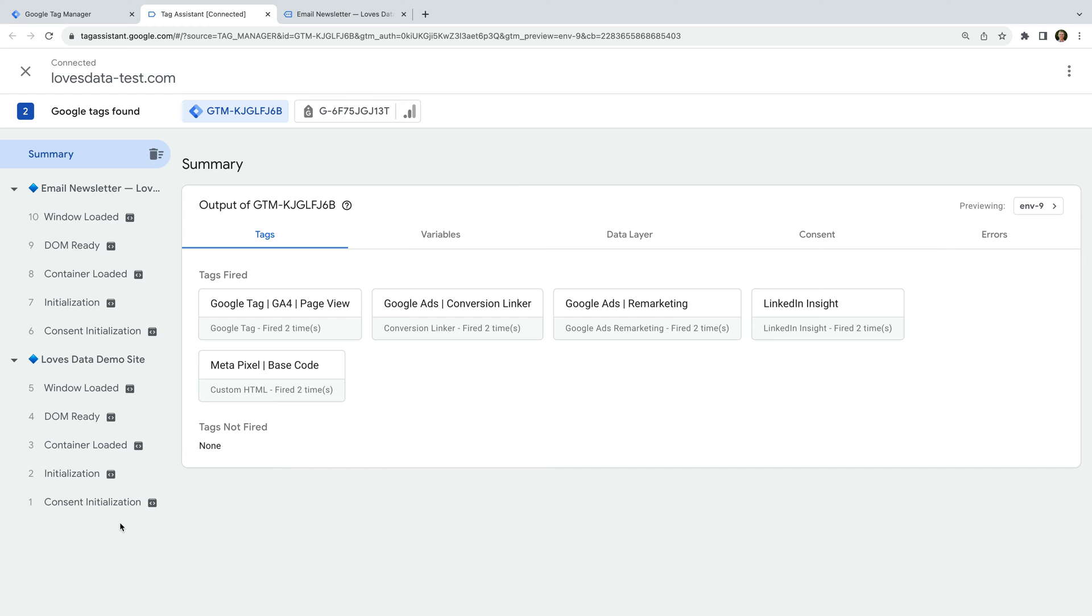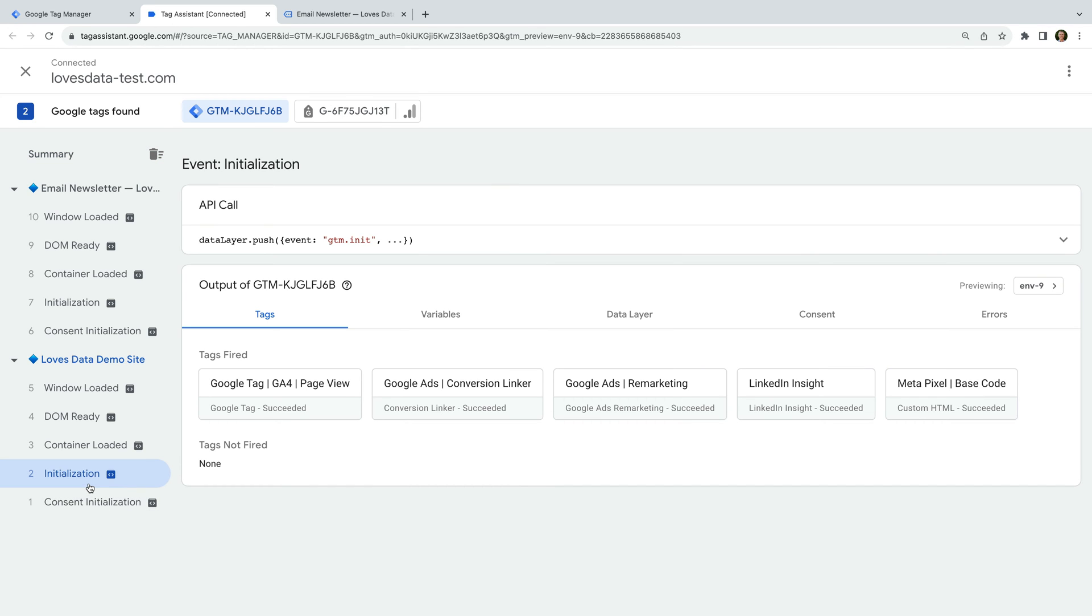For example, if we select the initialization event, we can see the tags that fired when each page loaded. And if there are any tags that weren't fired for the data layer event, these will be listed at the bottom.